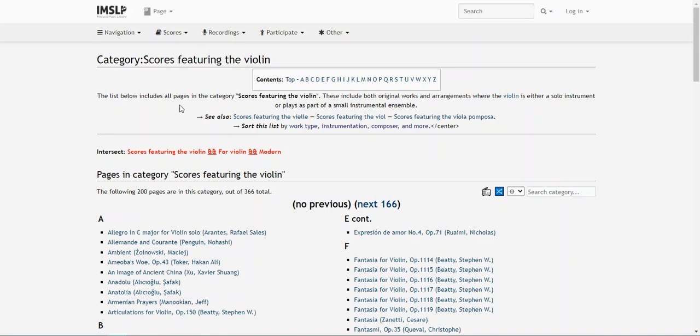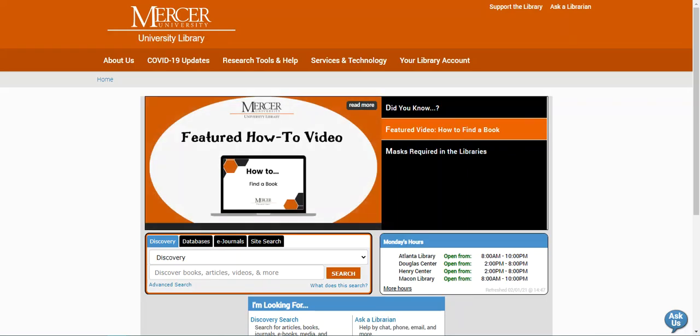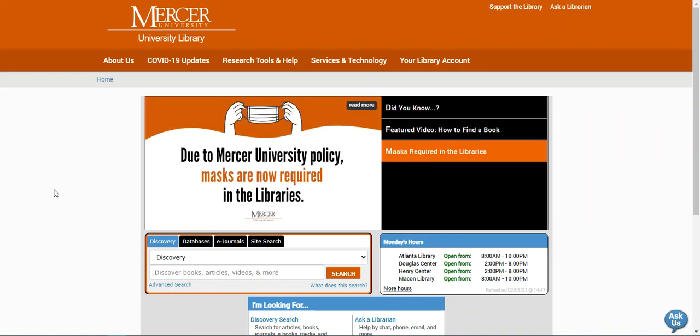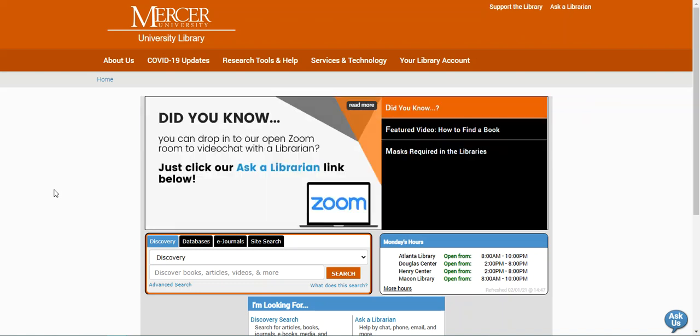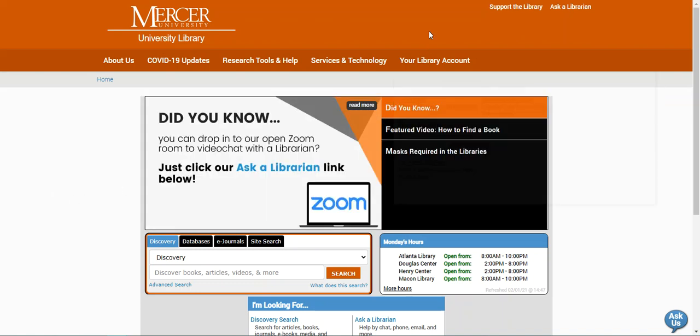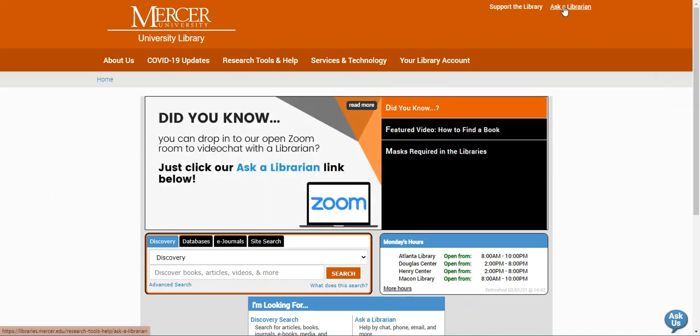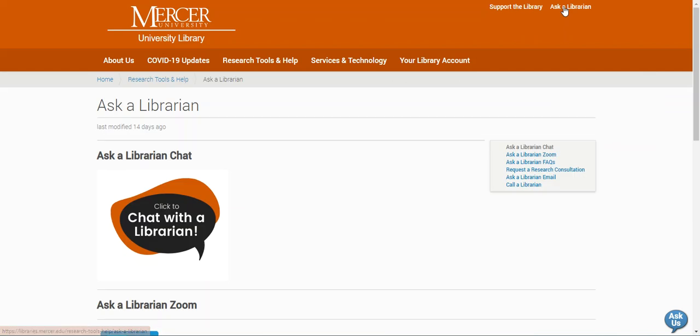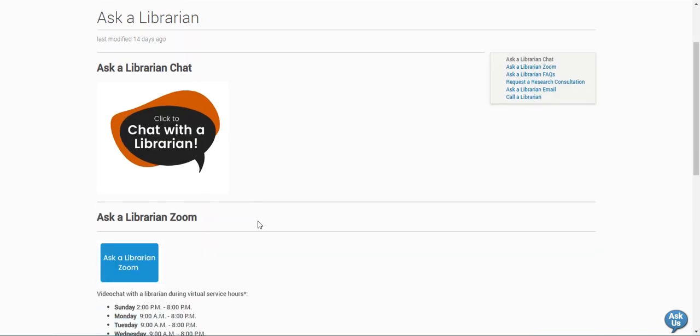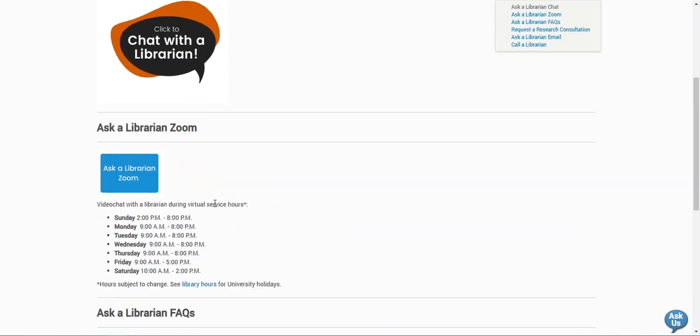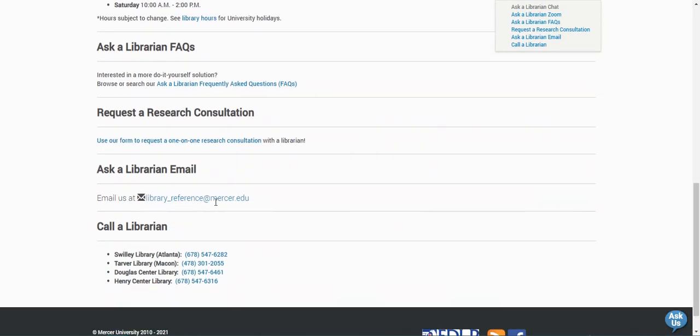Now, I'm going to go to the Mercer University Libraries homepage. If you need any help finding resources or requesting them through Interlibrary Loan, please feel free to contact us by using the Ask a Librarian page, where you can reach us by chat, Zoom, email, or phone. Thank you.